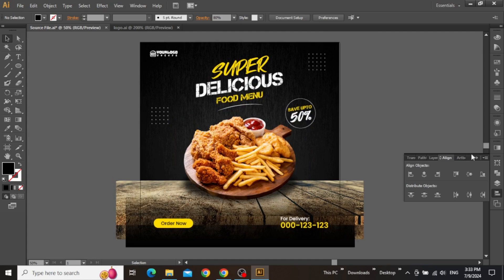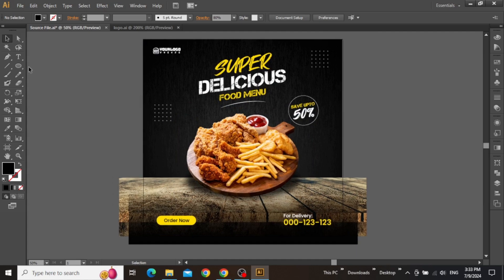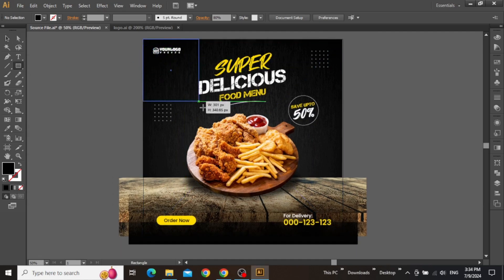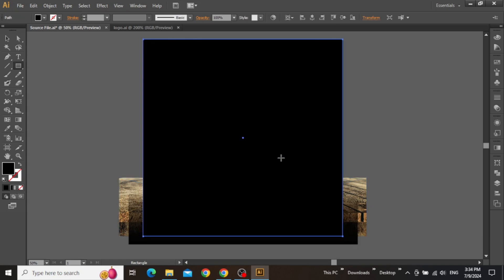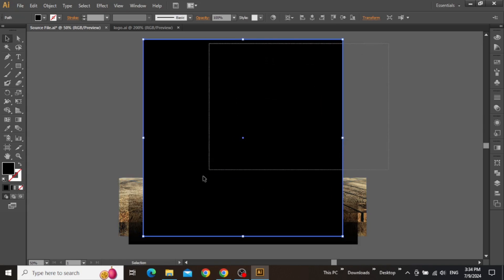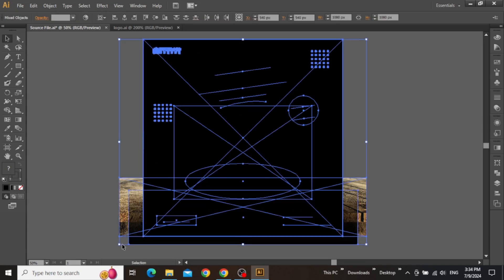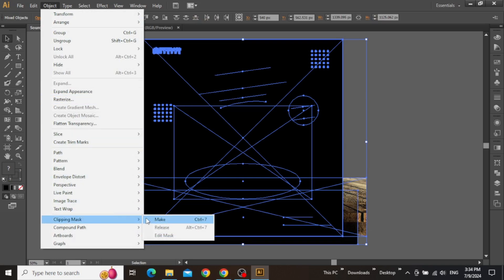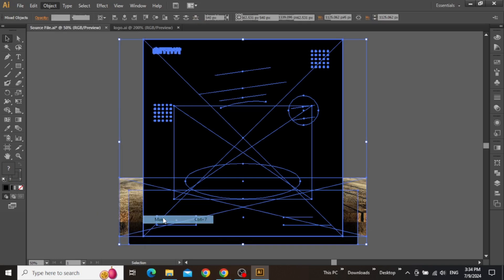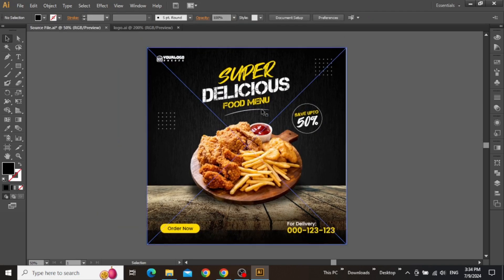Now that the design is finally complete, we can select the rectangle tool and create a square equal to the size of the artboard. Make sure to select everything on the canvas, go to the Object menu, and make a clipping mask. So here is the final design, and this is how you can create a promotional post design for social media in Adobe Illustrator.